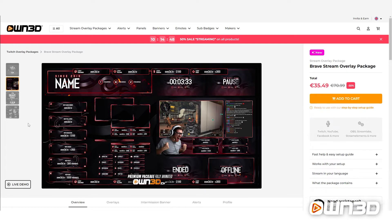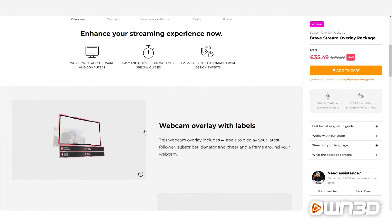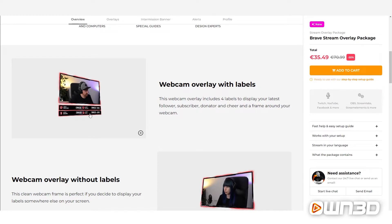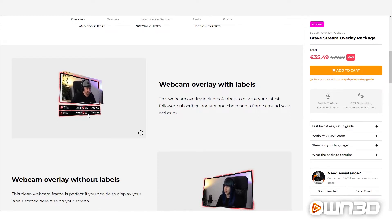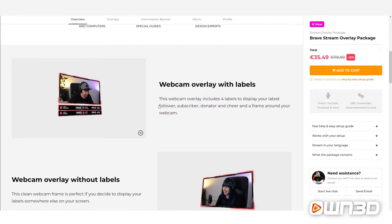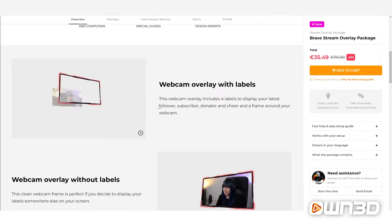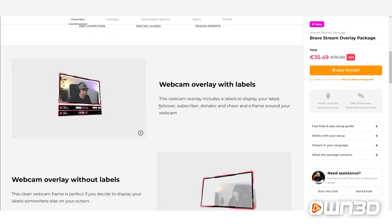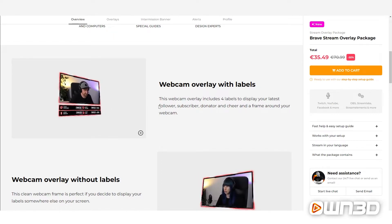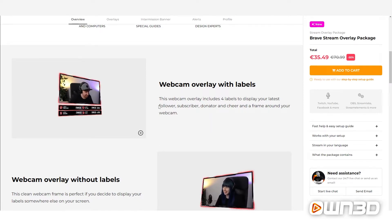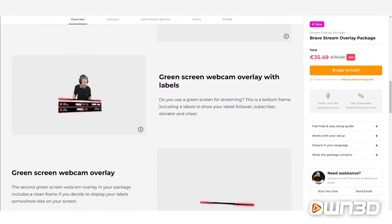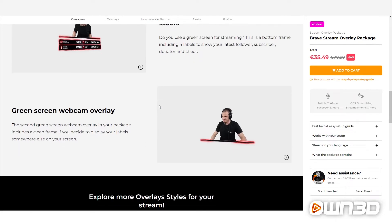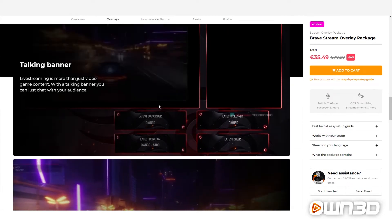Let me quickly explain what these elements are. We have webcam overlays — with or without labels — so if you're streaming with a webcam or a green screen, you can use these frames to make your camera look better. Labels are used to display certain information, such as latest subscriber or latest follower, which update in real time using your service such as Stream Elements, Streamlabs, or our own Pro.